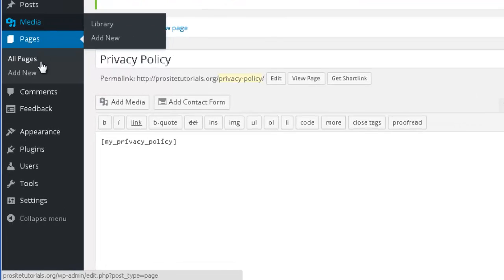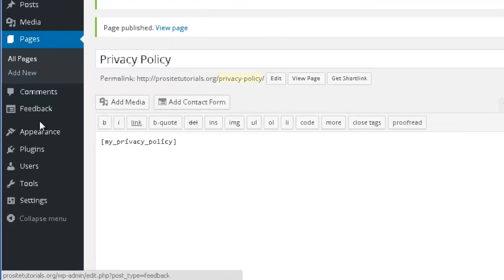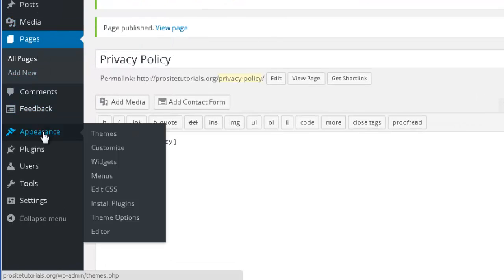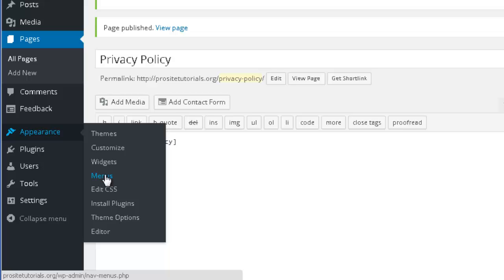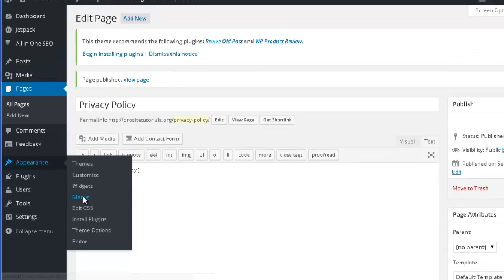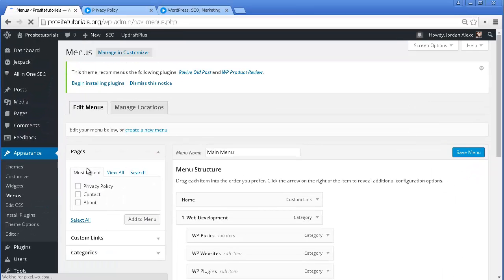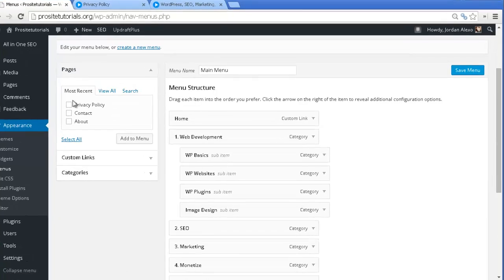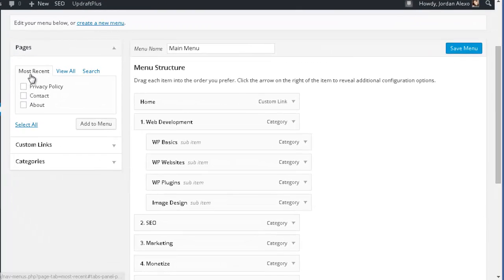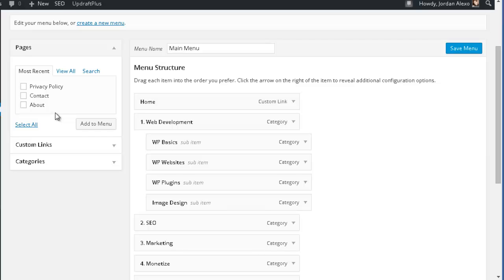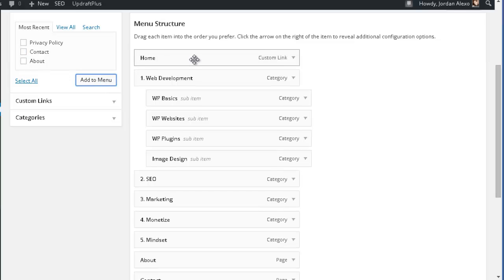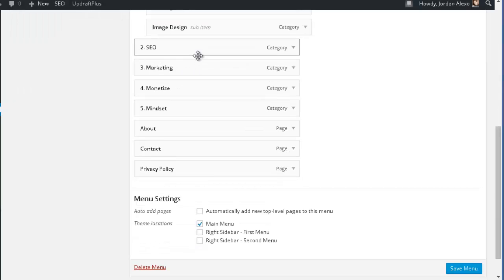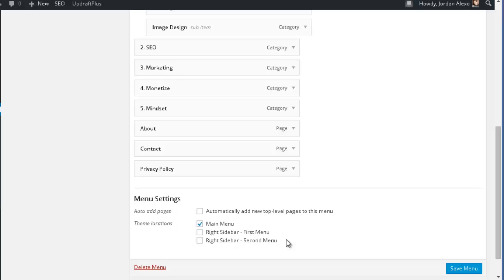So for me to do that, I simply go to Appearance, and I select Menus. And you can see that now on most recent, because this was the last page that I created, I have my privacy policy, which I just need to add to menu.